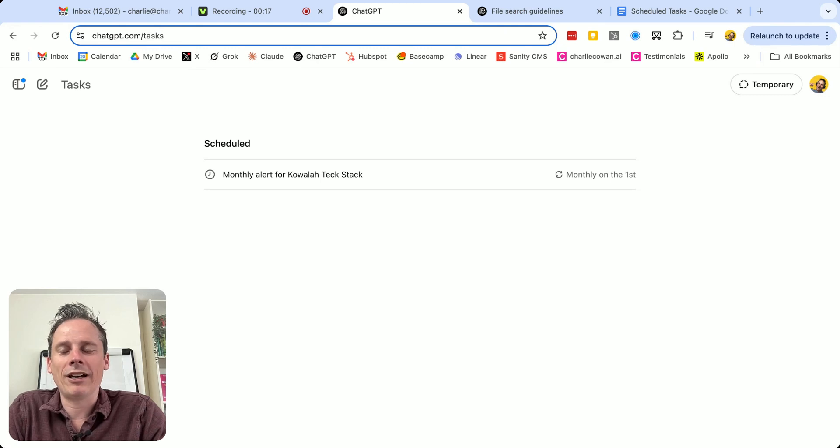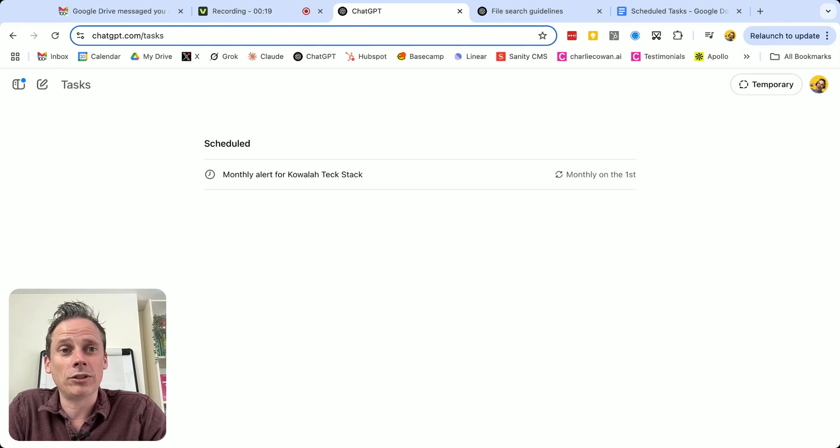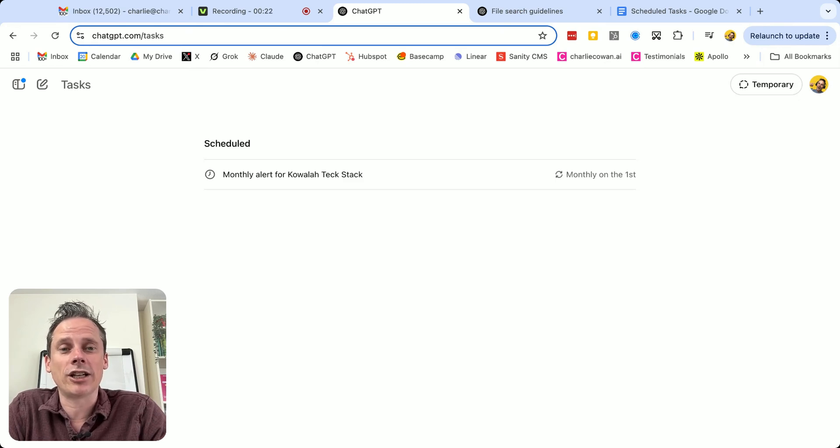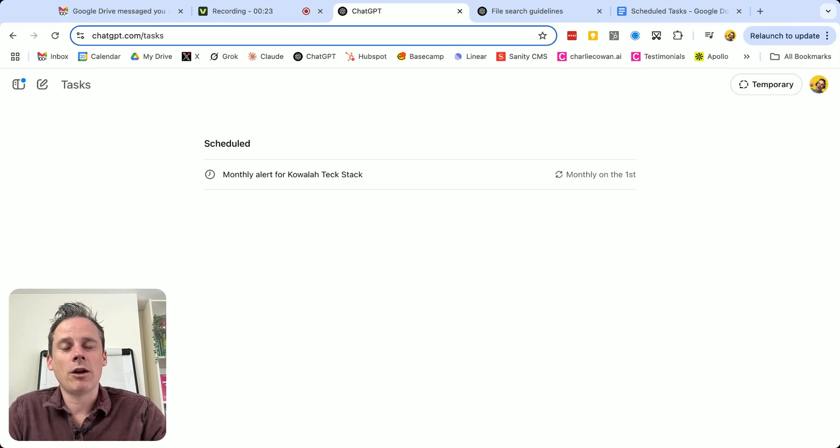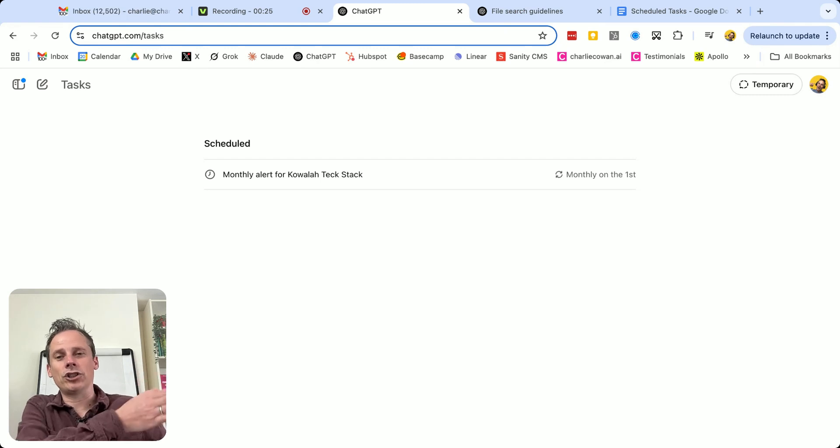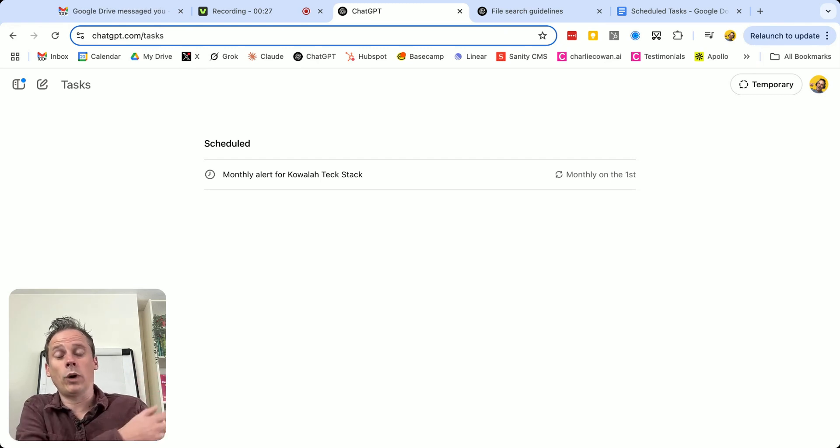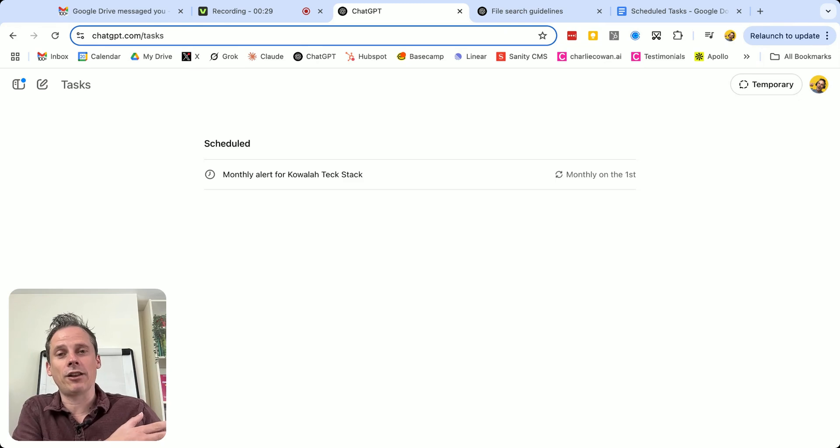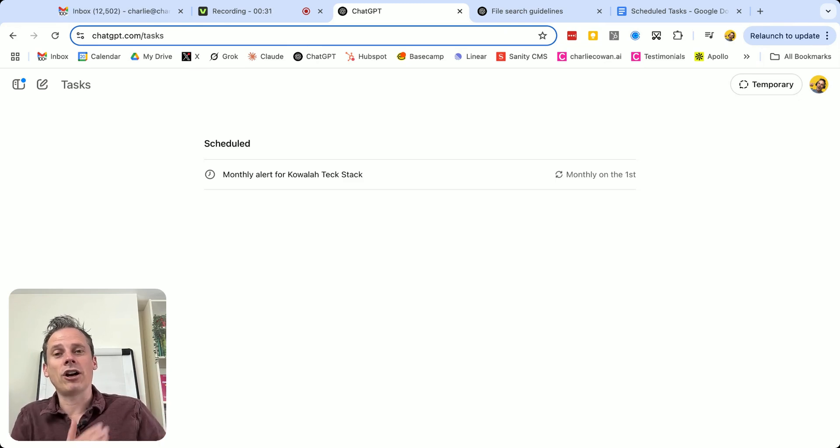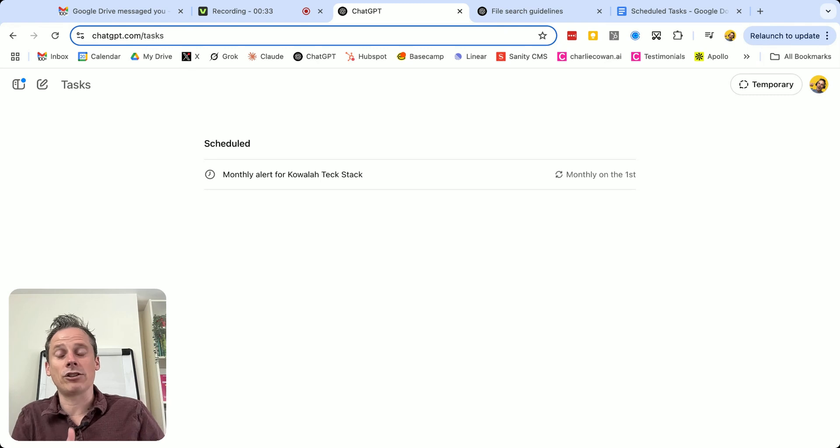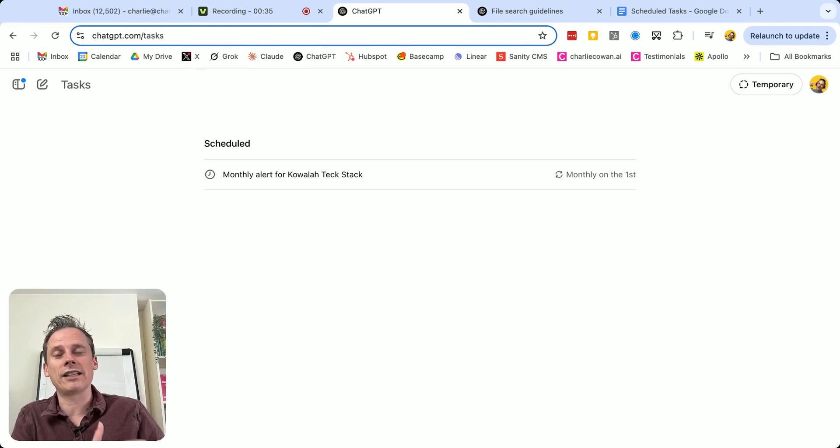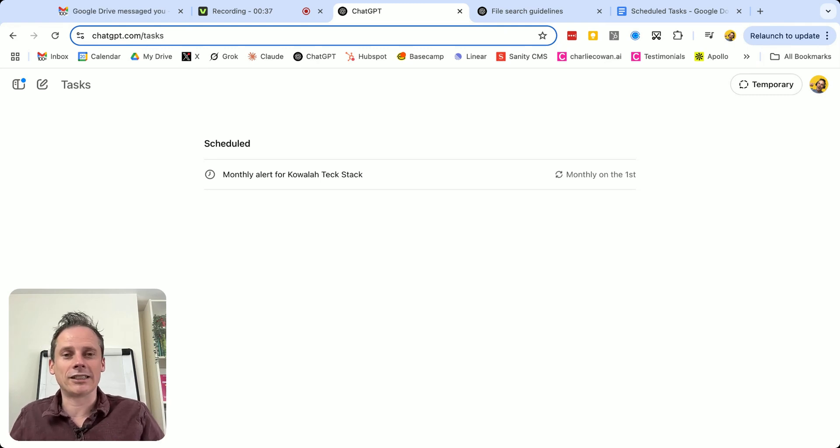The way to think about a scheduled task is quite simple. Just think about a prompt that you might write in ChatGPT, but you're going to run it in the future. Either one single time, I'm going to run this in 30 days, or on a recurring basis, I'm going to run this on the first of every month, or I'm going to run this every Friday. It's as simple as that.